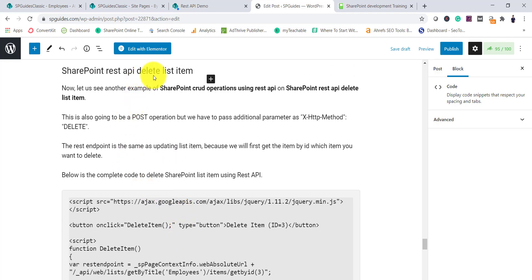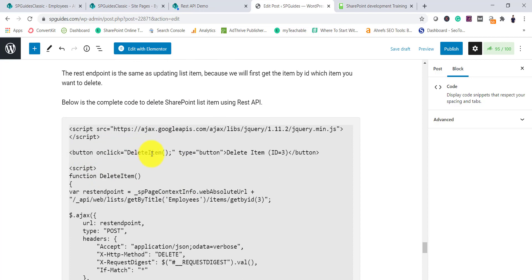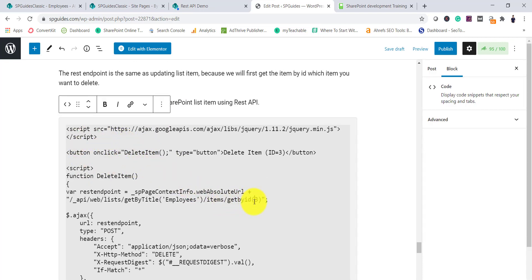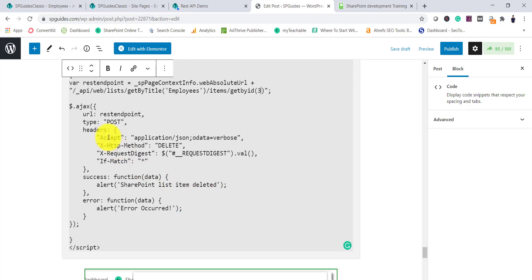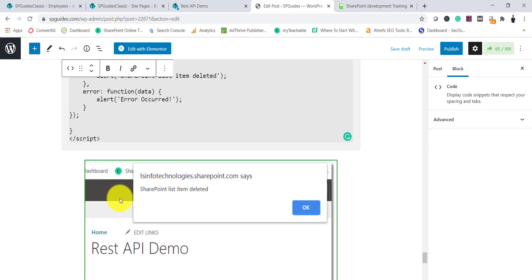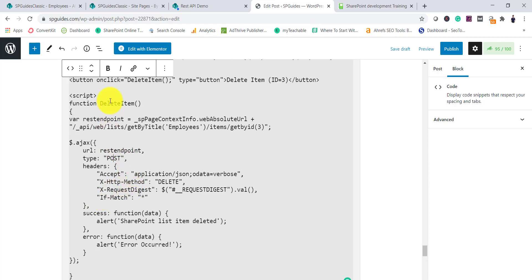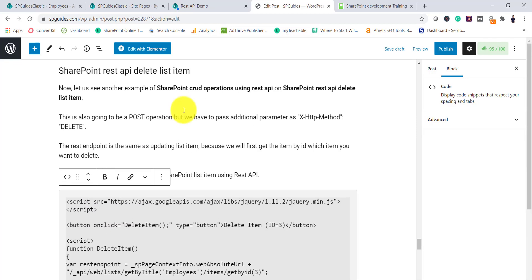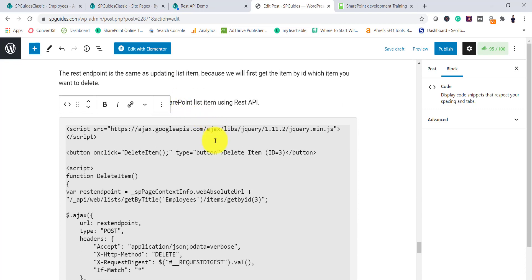For delete, we again use `GetById` to target the item — in this case item ID 3. The type is POST and we pass `X-HTTP-Method: DELETE` in the header. This is the code to delete a list item, and it works as expected.